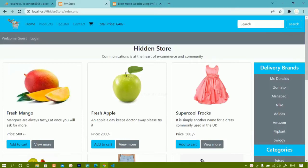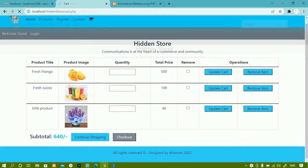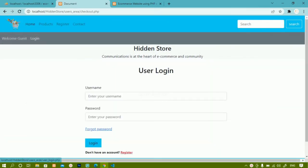In this session we are going to work on the checkout page. Inside the cart, when you click on it all the items will be listed. There are two buttons: continue shopping and checkout. Here I have 'welcome guest' and a login button because the user is not logged in. When I click on the checkout button I will be redirected to the login page.